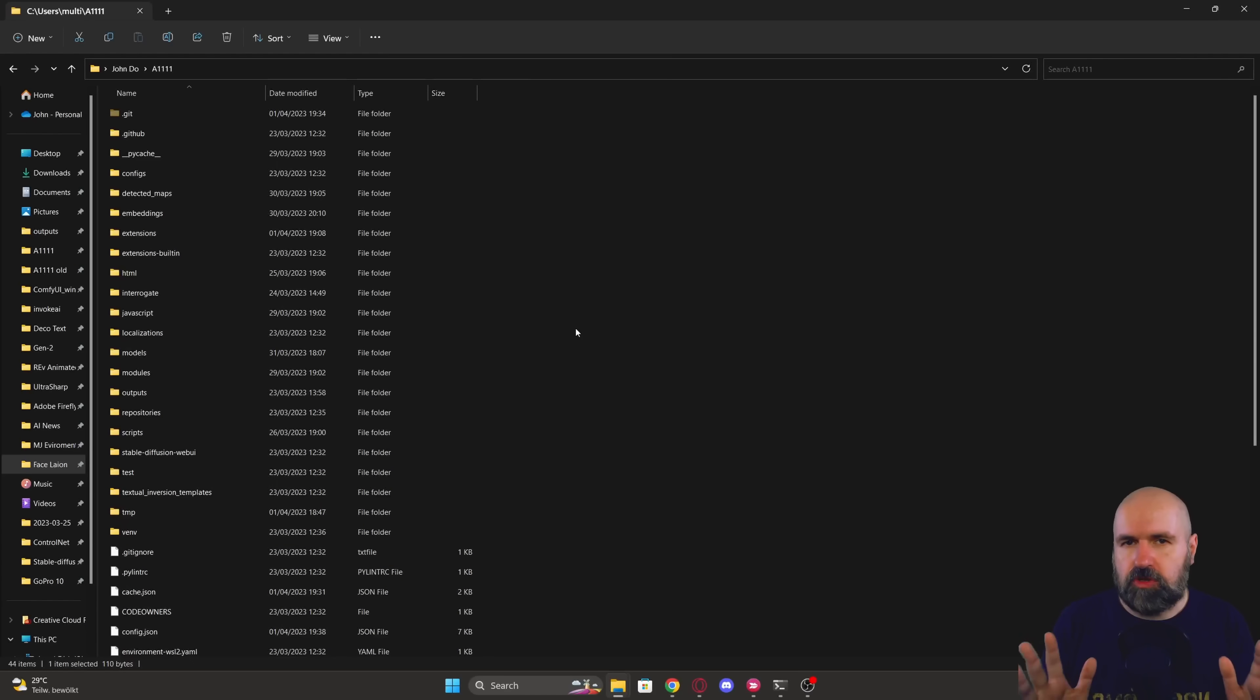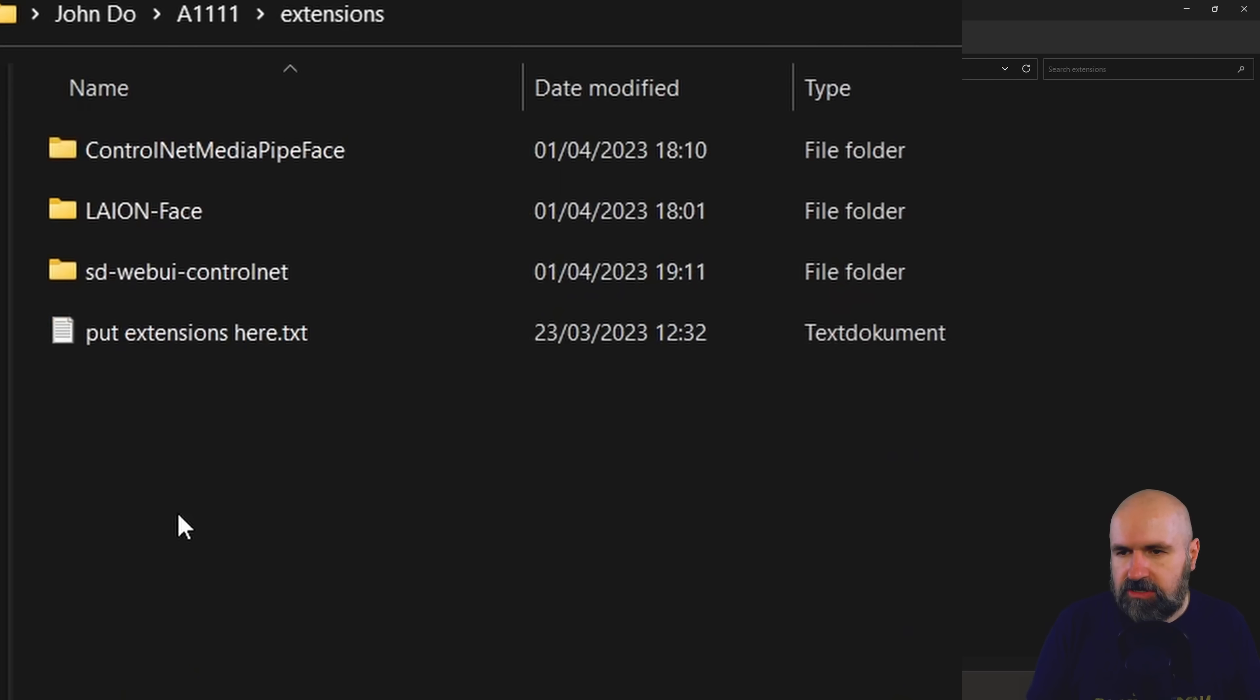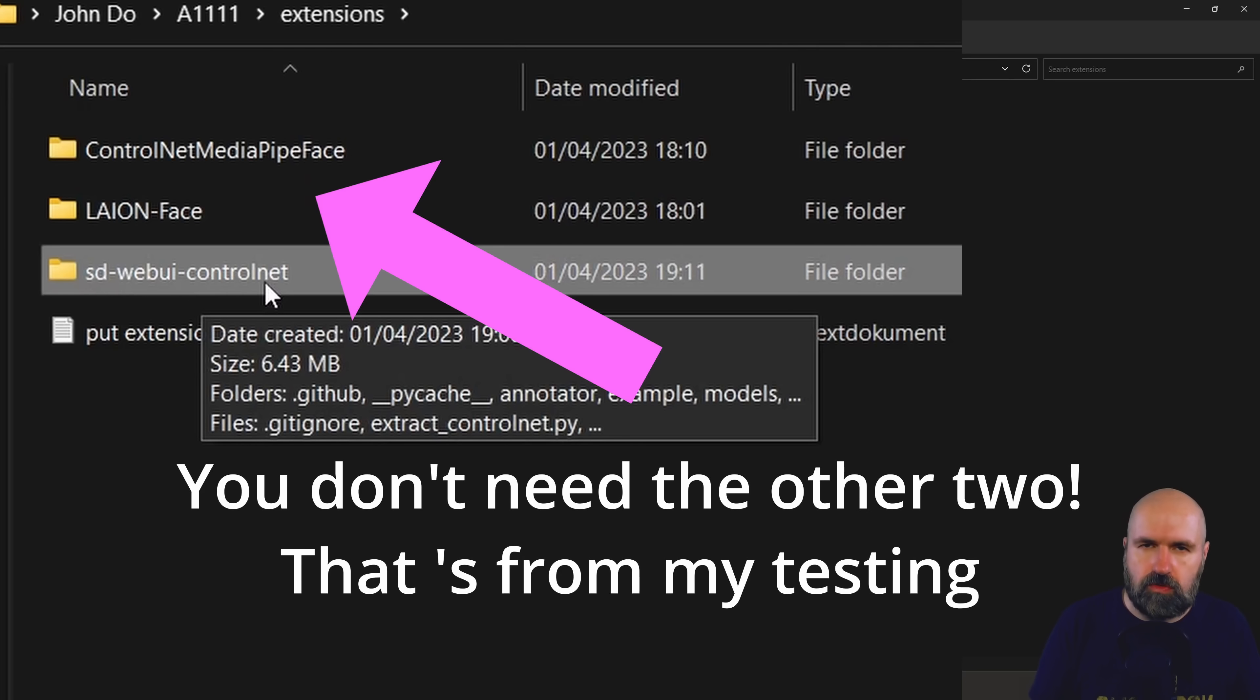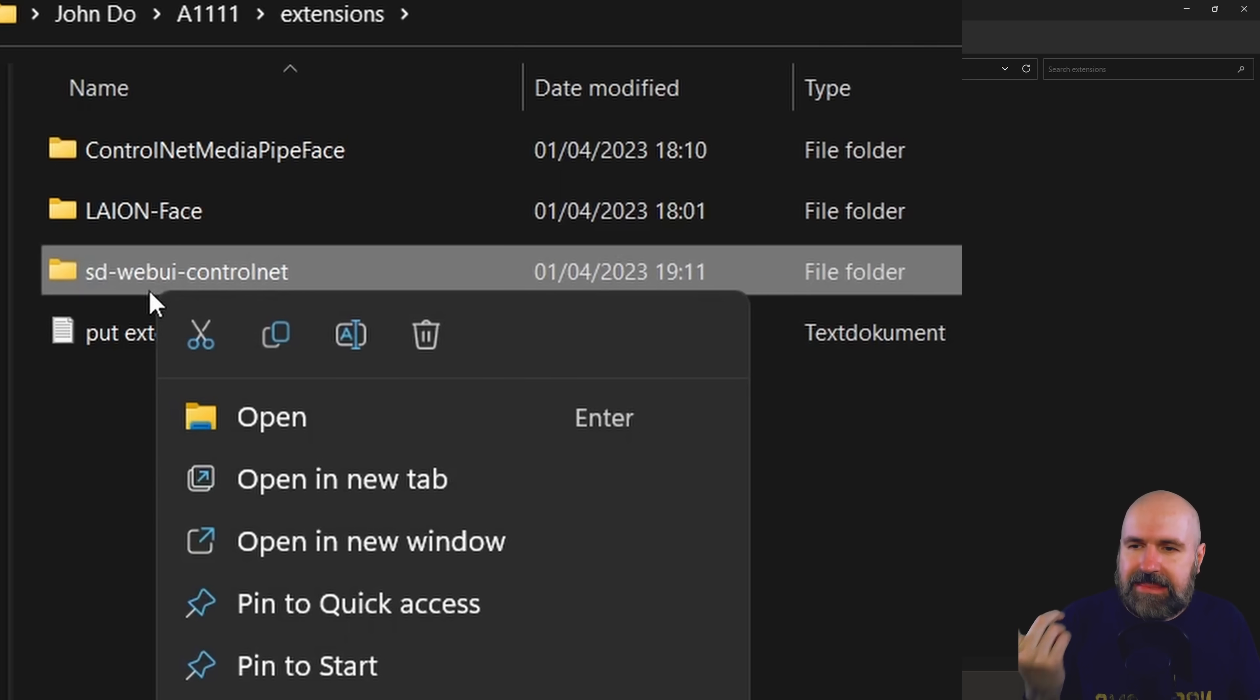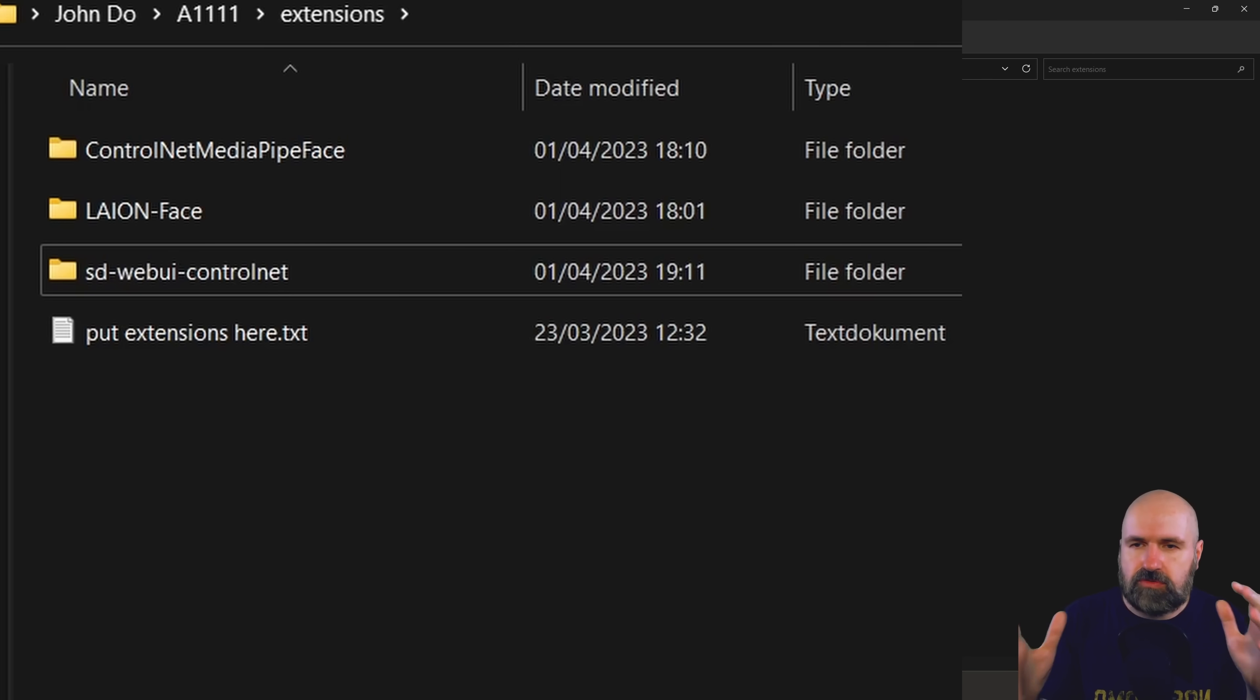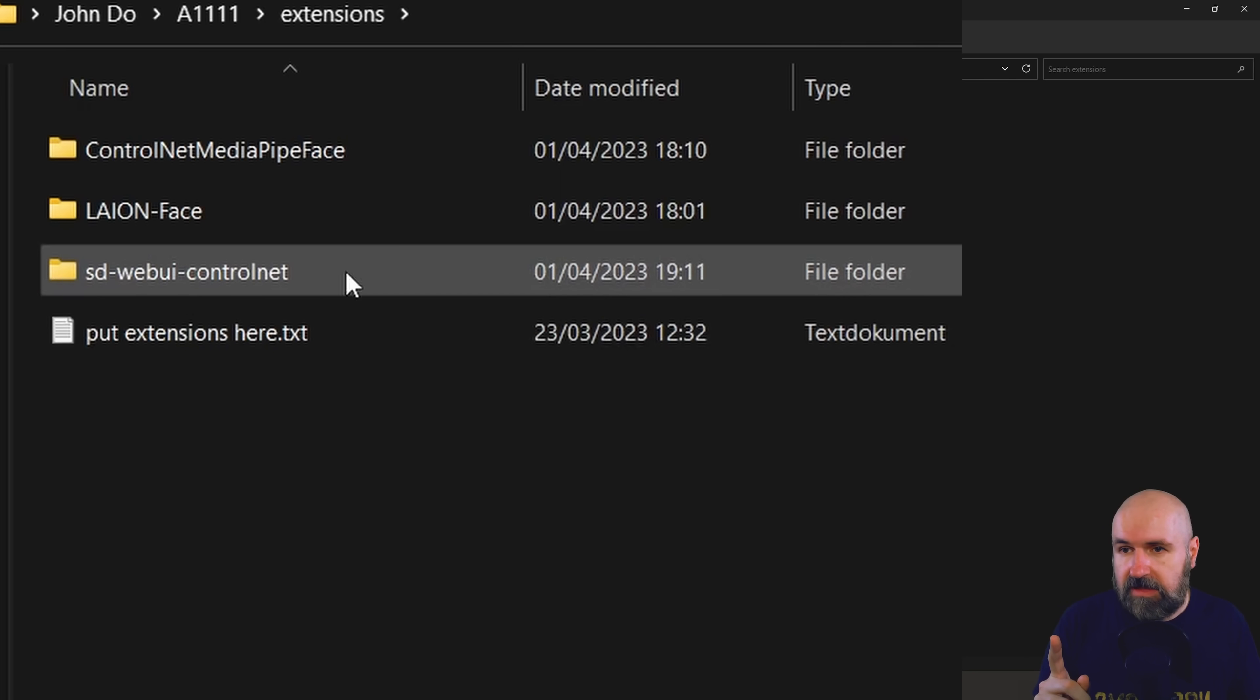So let's get started here for the install process. For this what you want to do is to go into your automatic 1111 install folder, look for the extensions folder and then here you have the SD-WebUI ControlNet. Now I would suggest that you move this folder into another folder as a backup or simply delete that folder because we will replace it with a new repo. That means a new copy of that ControlNet that will be downloaded and will include the method for the face lion.